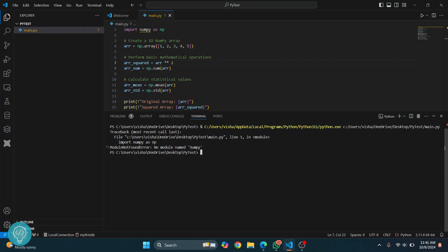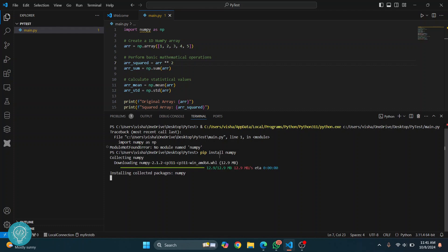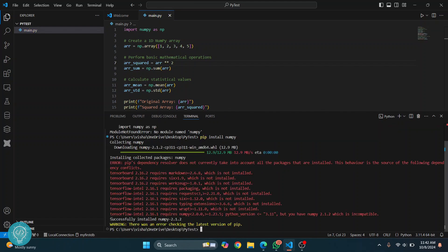To install numpy, you can just do 'pip install numpy.' If you get an error that says pip is not found, check the link in the description. It will show you how you can fix that error. Now let's wait till this numpy is installed. After a while, you'll see this message that says successfully installed numpy.